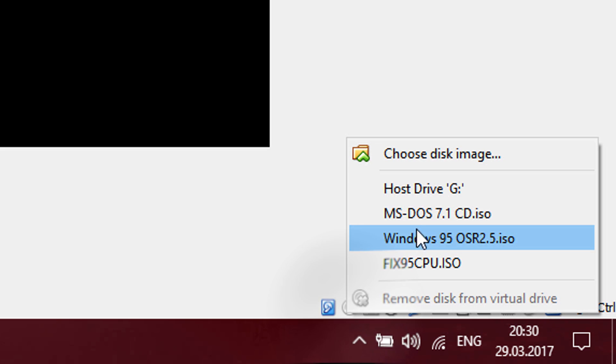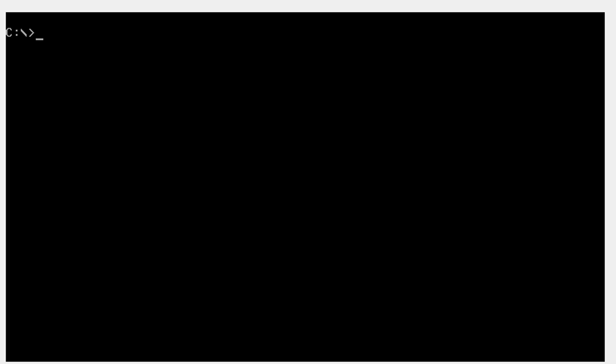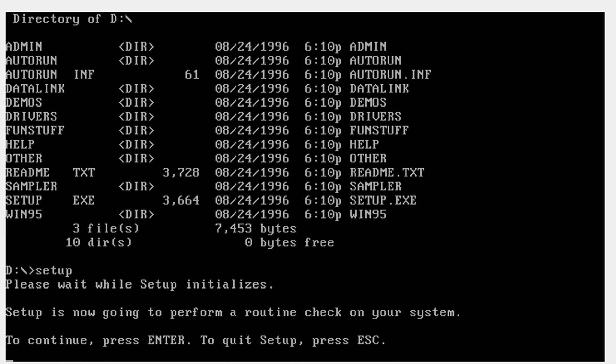Now you can clear the screen if you want. I'm going to do this by typing CLS. Then go down and right-click the disk icon and mount the Windows 95 image. Go into the D drive, then type DIR just to list the files and folders. What you want to type now is setup or setup.exe, then tap Enter on your keyboard.